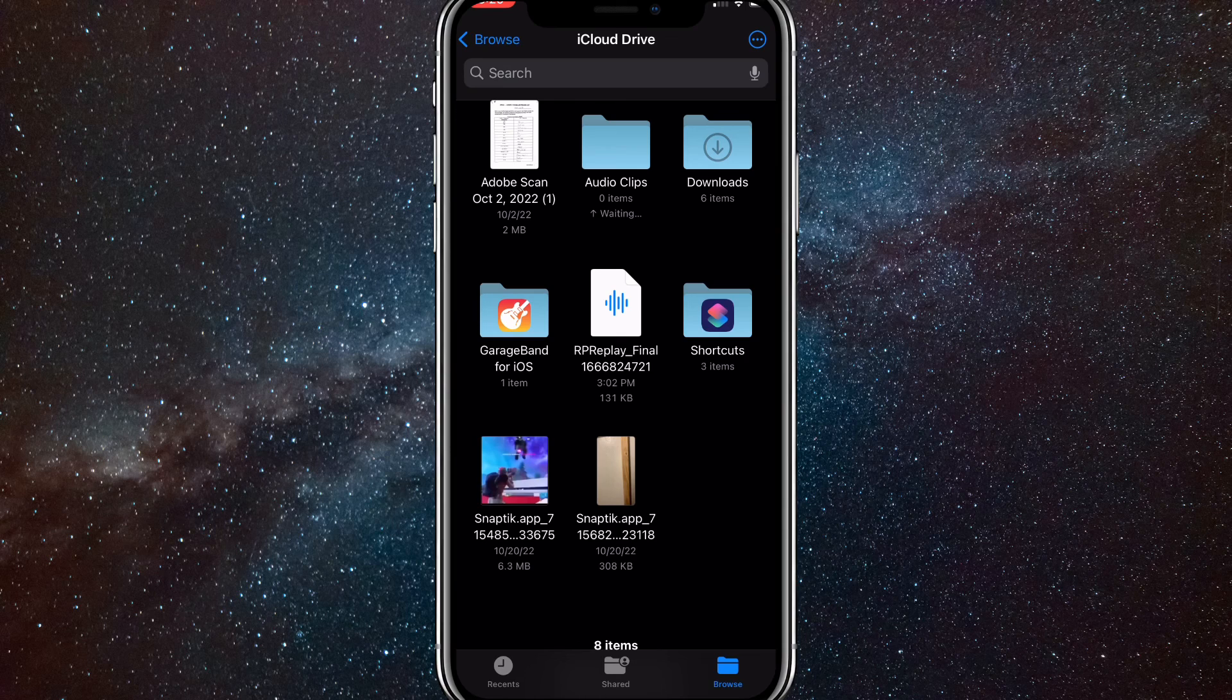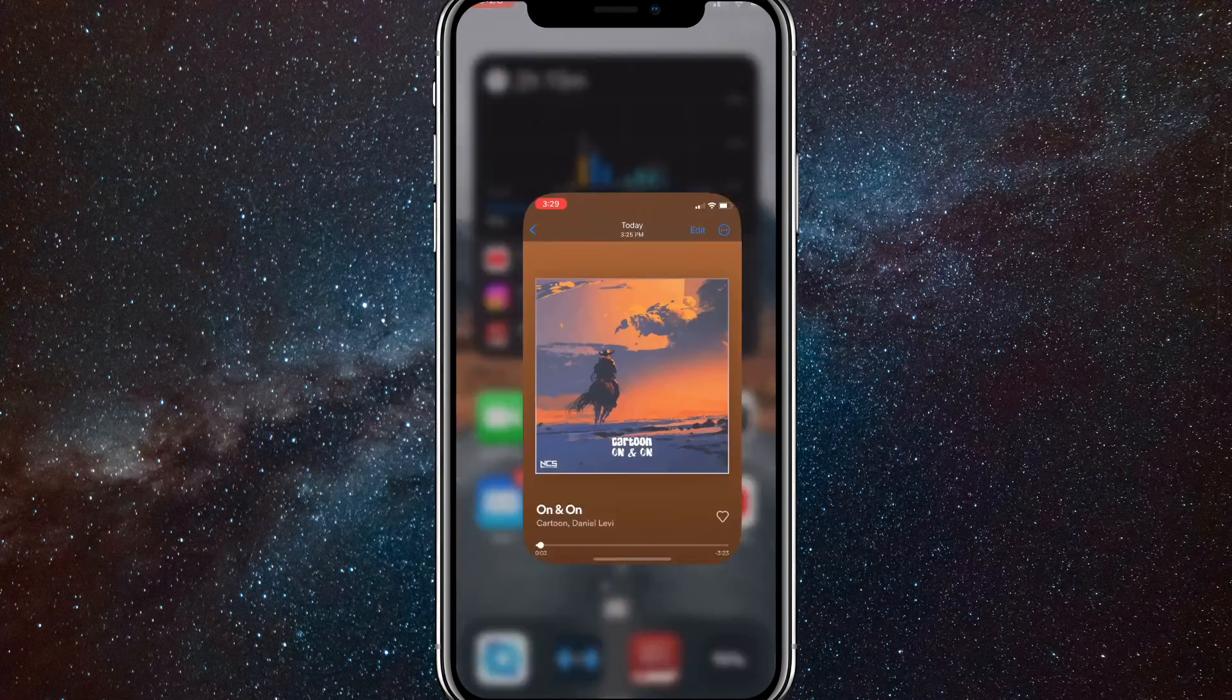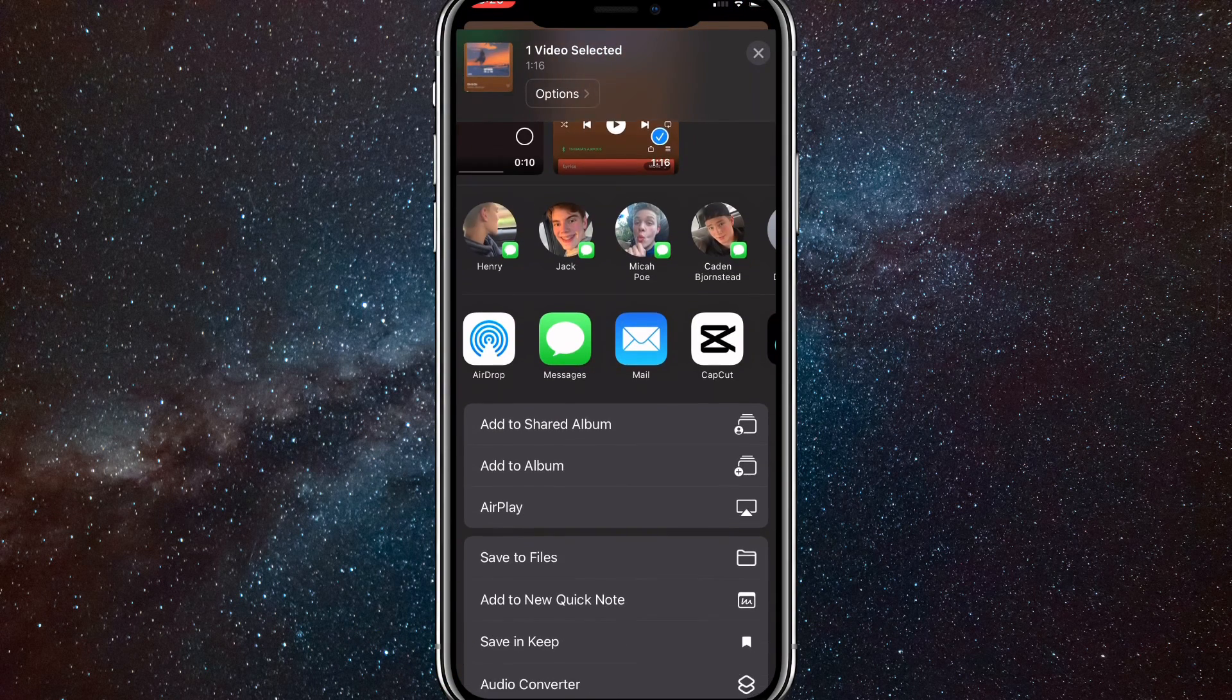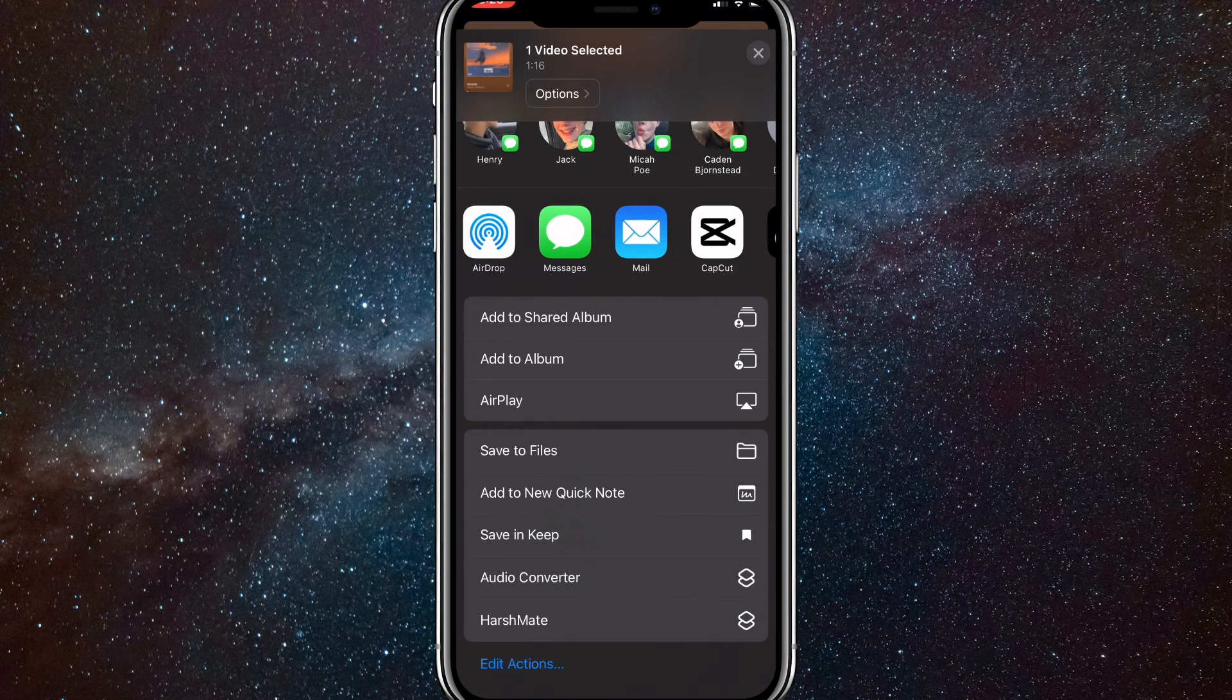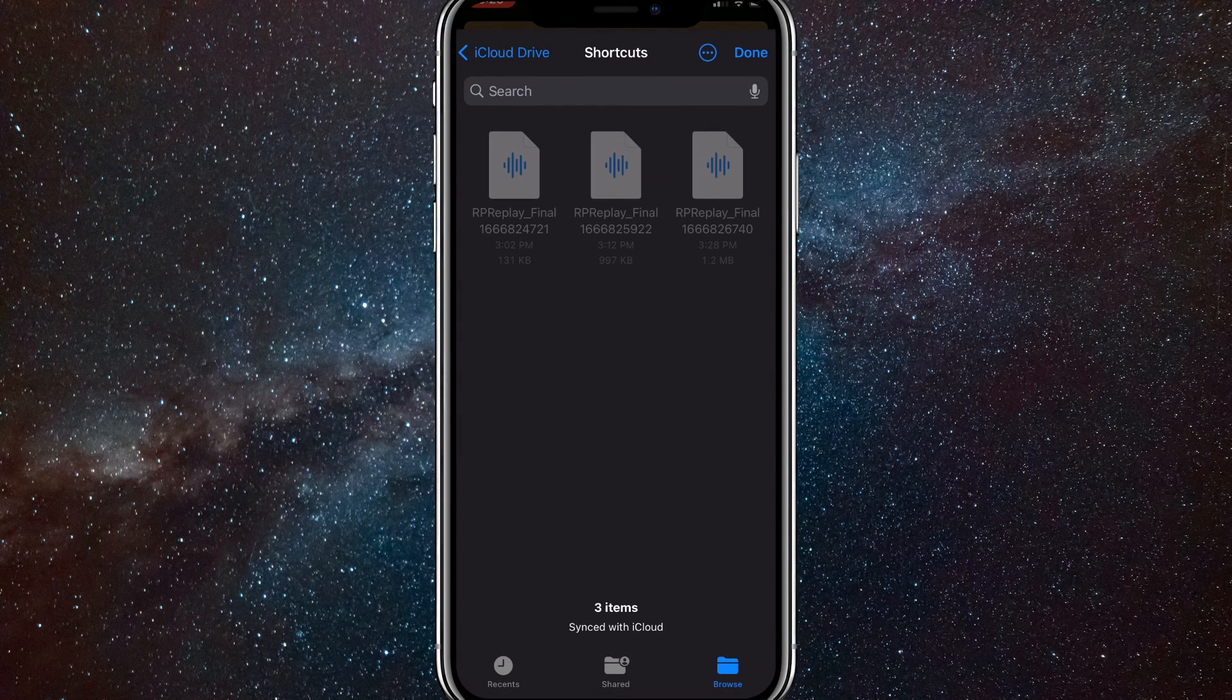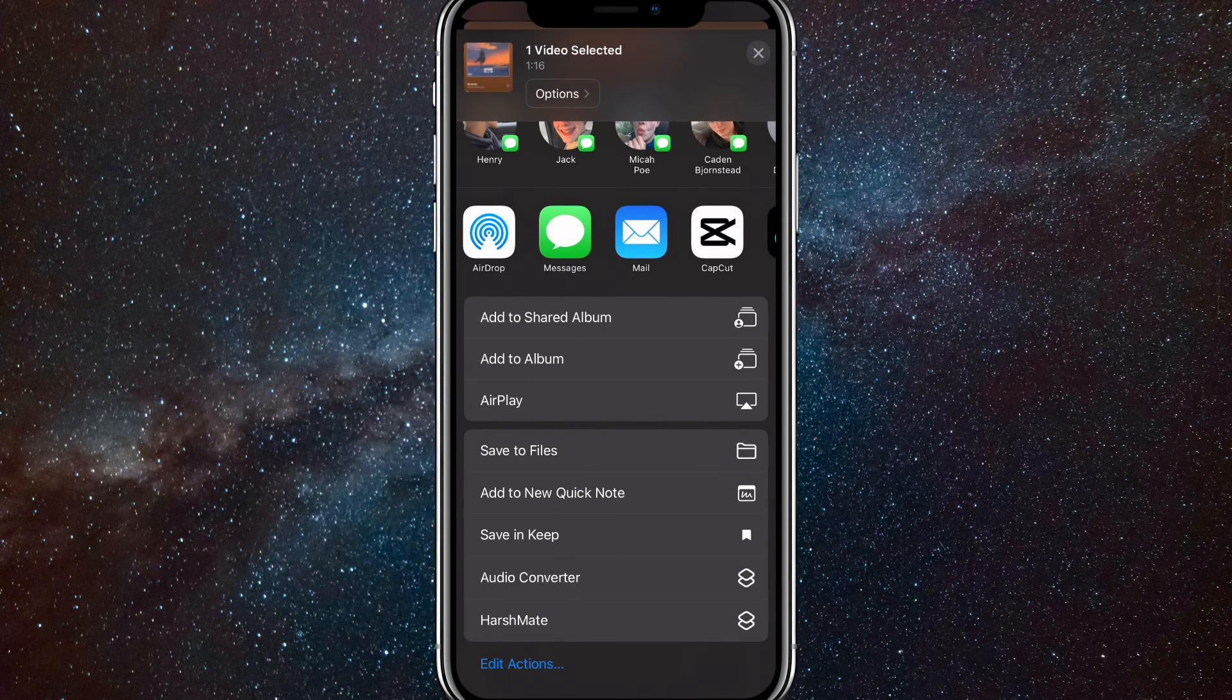Once you do that, go home and go to Photos. Go to the screen recording you just made and click Share in the bottom left. Scroll down to Audio Converter and click that. It's going to ask you where to save it, so you can go to iCloud Drive and then put it in Audio Clips.